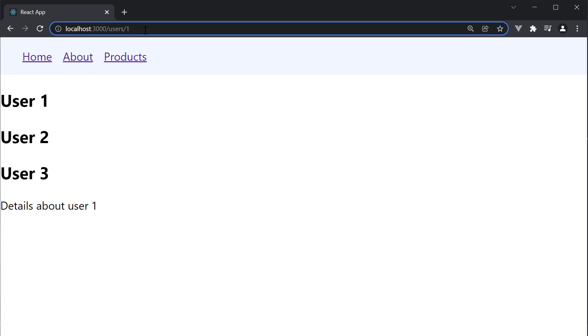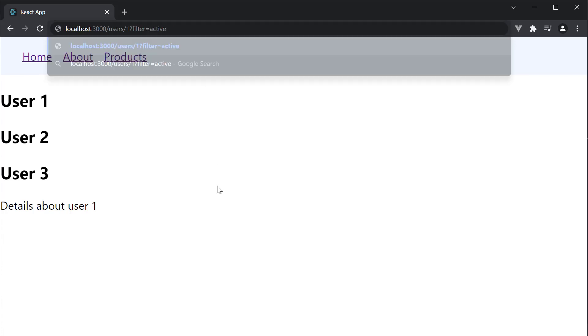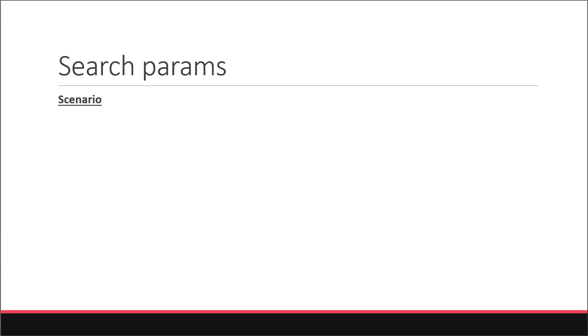For example, at the end of the current URL, question mark, filter is equal to active. These parameters are called search params in React Router. For our understanding let's implement a simple scenario.